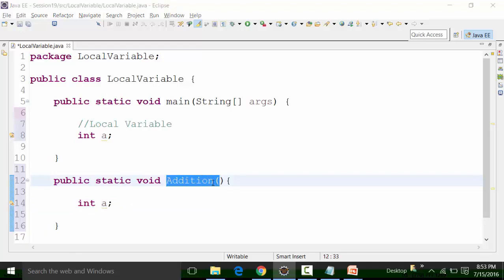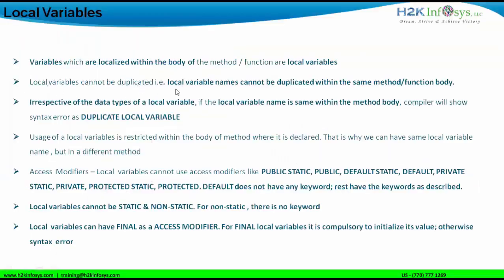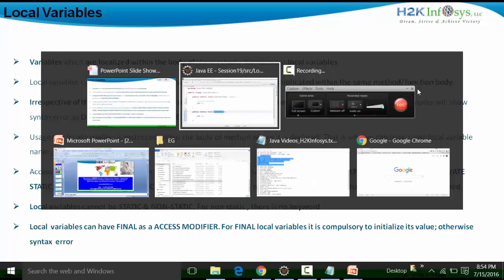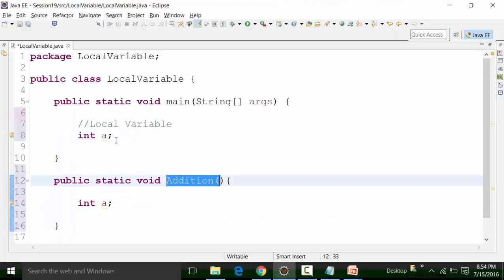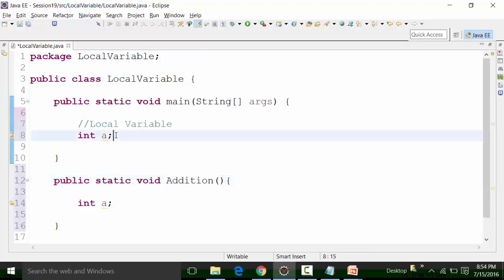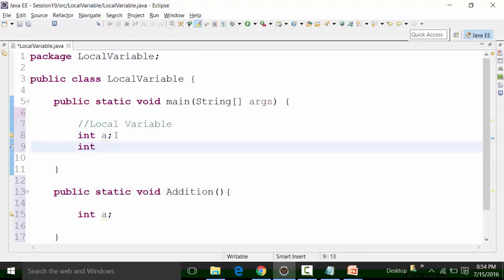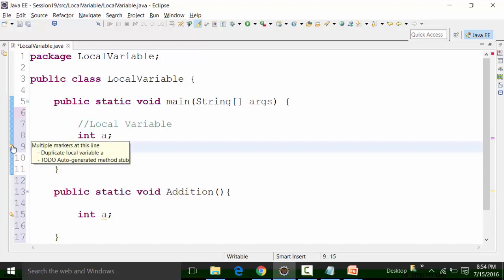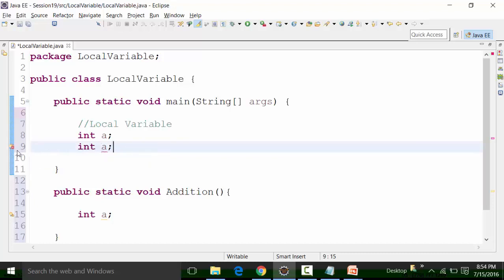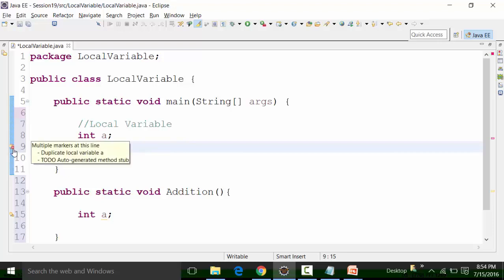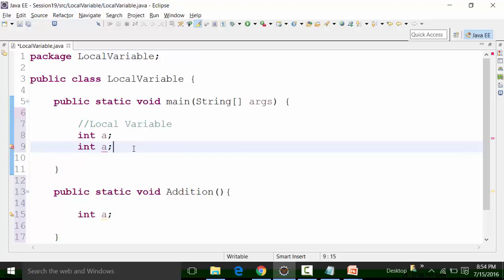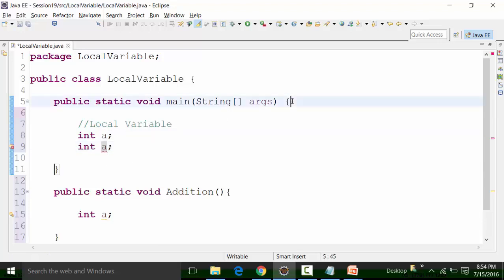Local variable names cannot be duplicated within the same method body or function. If I have another variable — let's say int a again in the main method — this is a duplication. If you hover your mouse over it, you will see a syntax error: 'duplicate local variable a.' That error appears because you cannot have variable names the same within a particular method body.